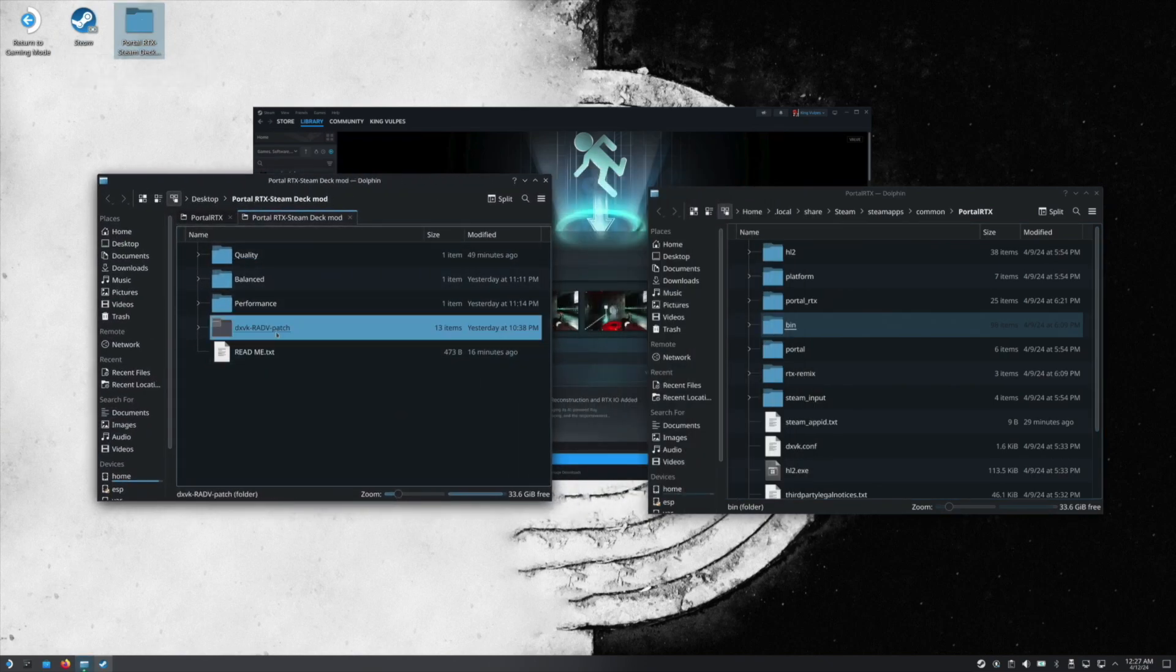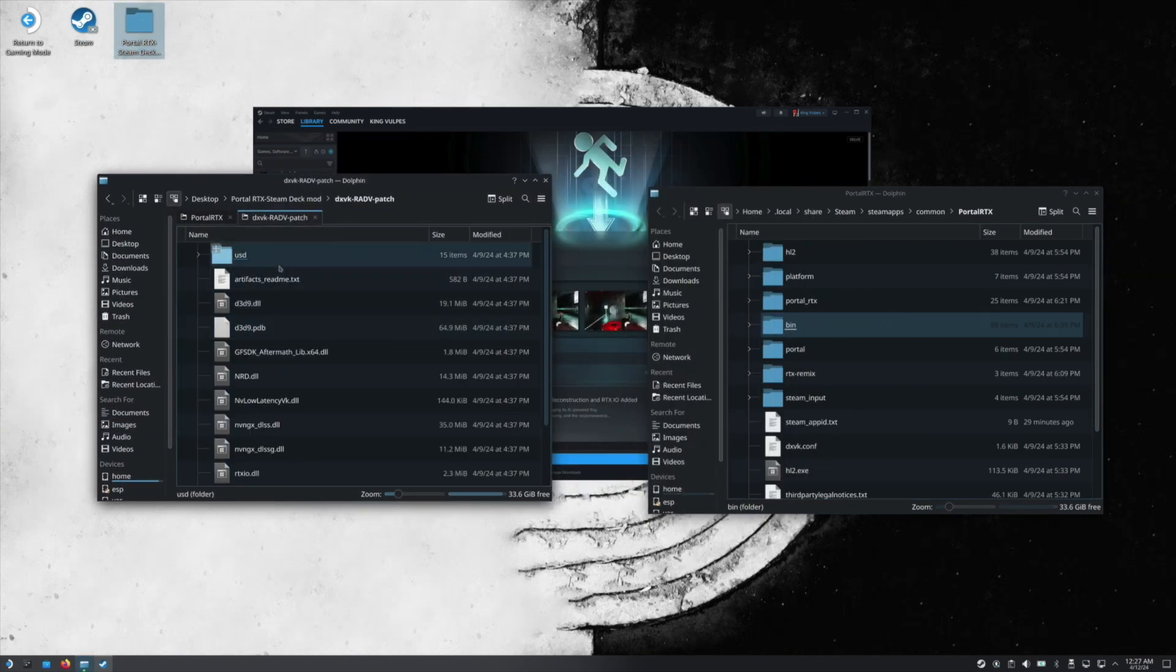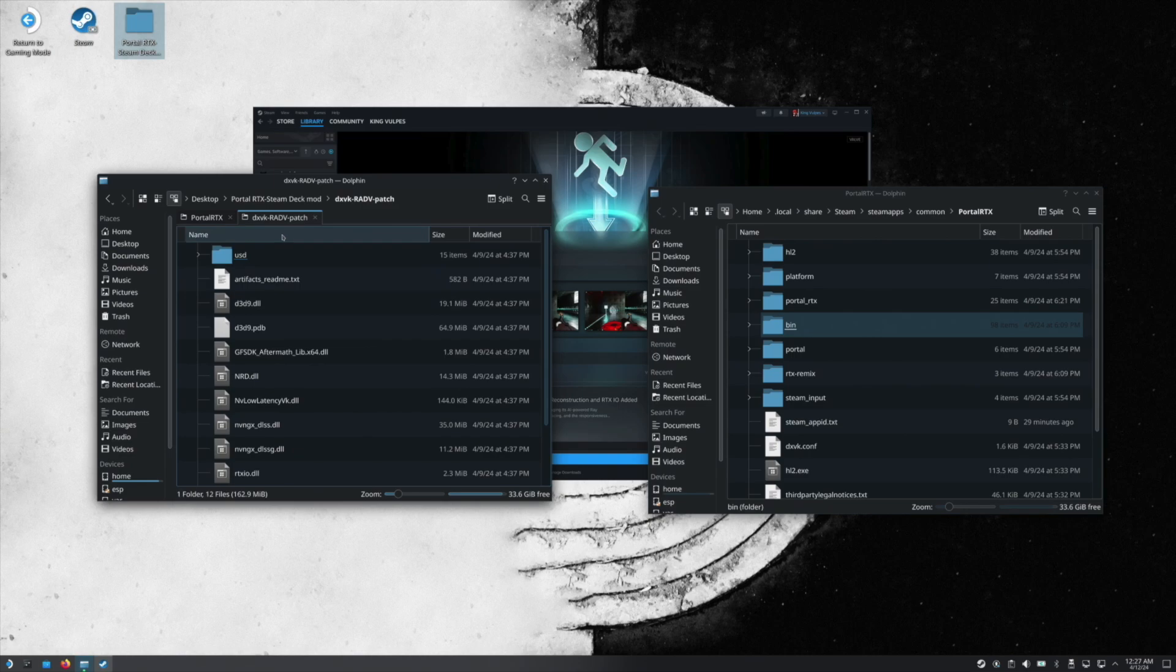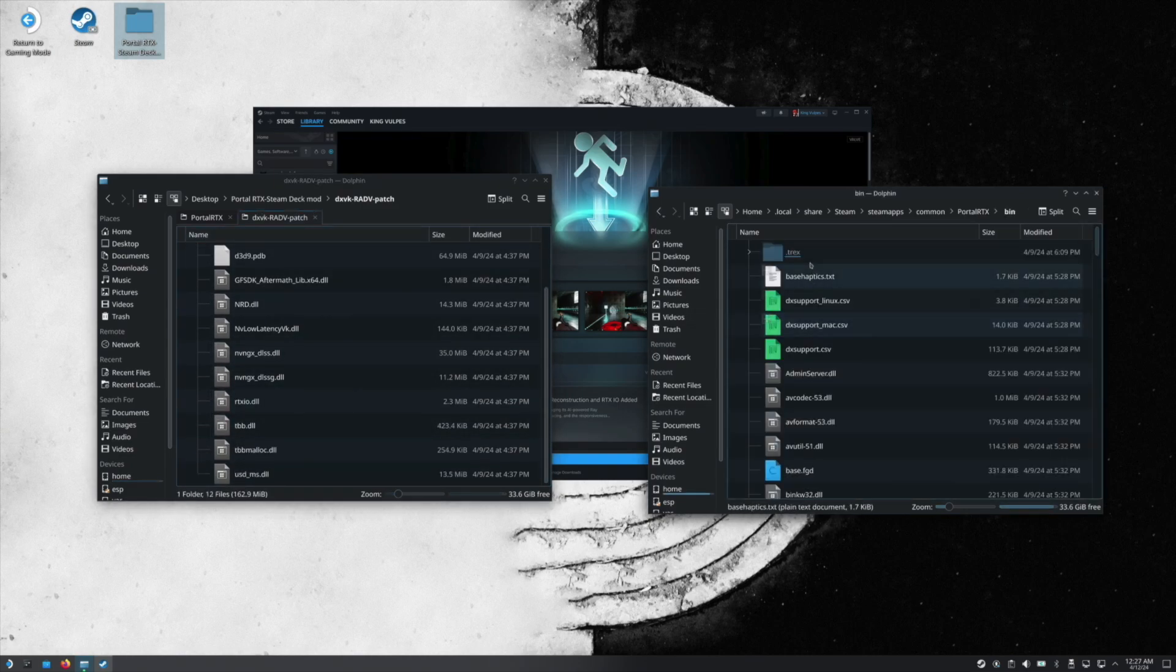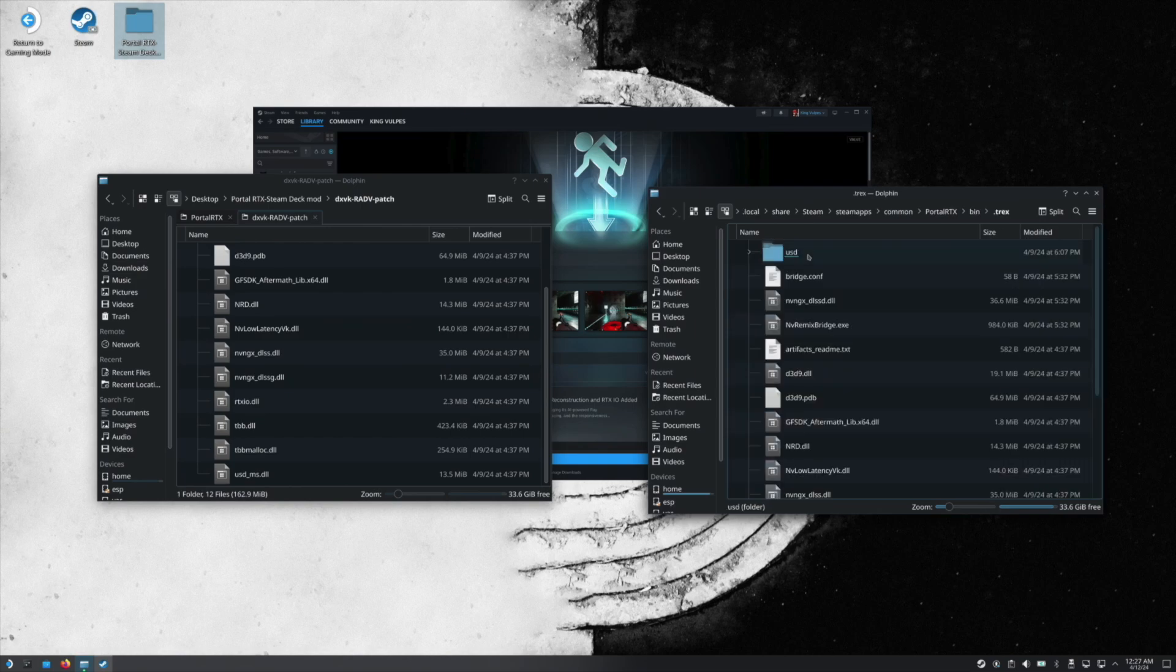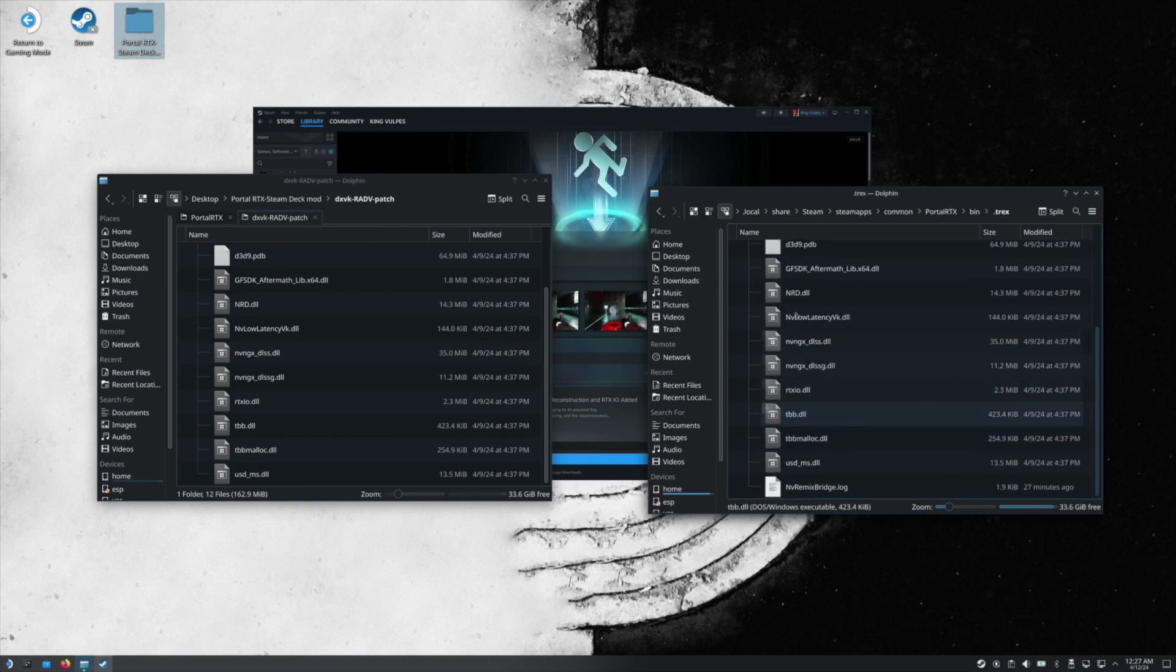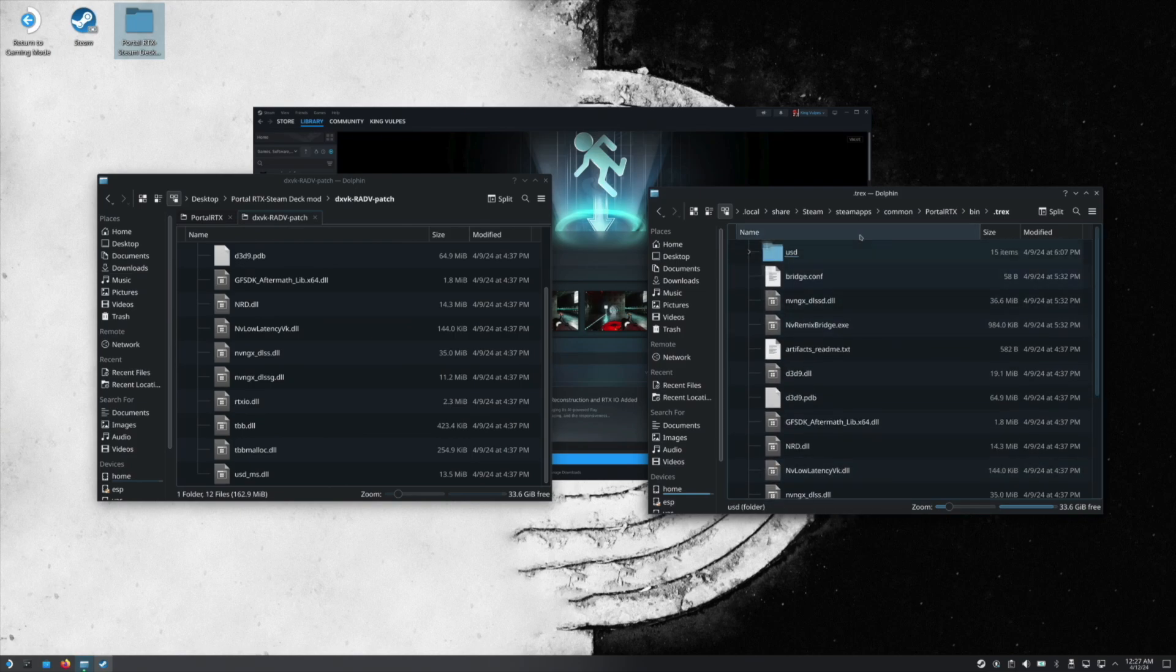Then you're going to open the mod. You're going to take the contents of the DXVK patch, copy it all, go into bin and the .trx folder, and you're going to paste it on here, replacing everything.